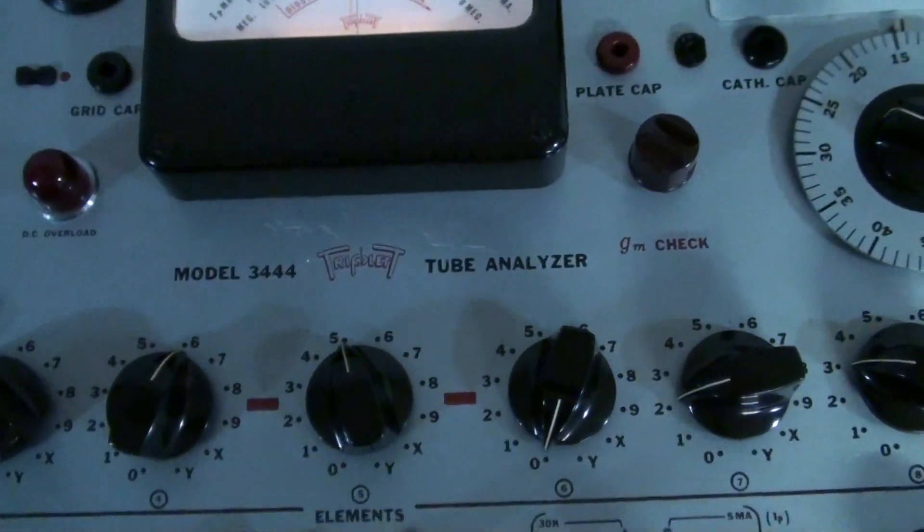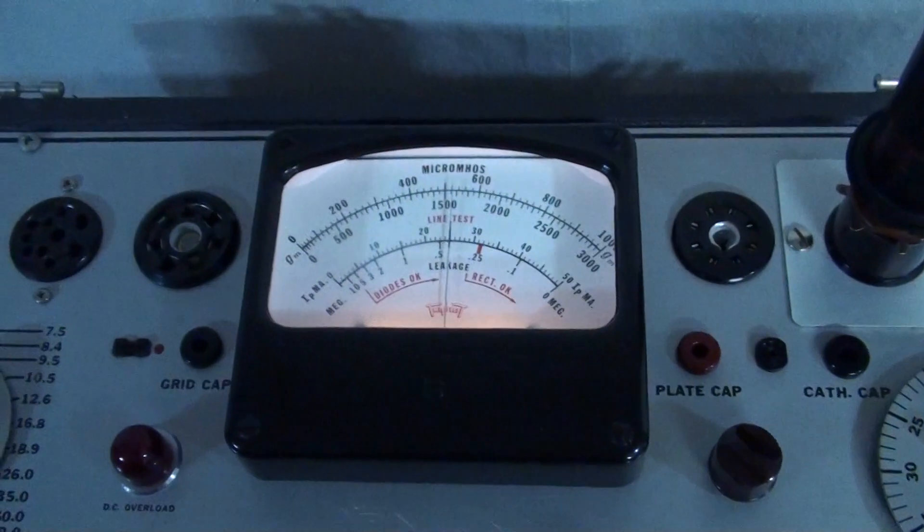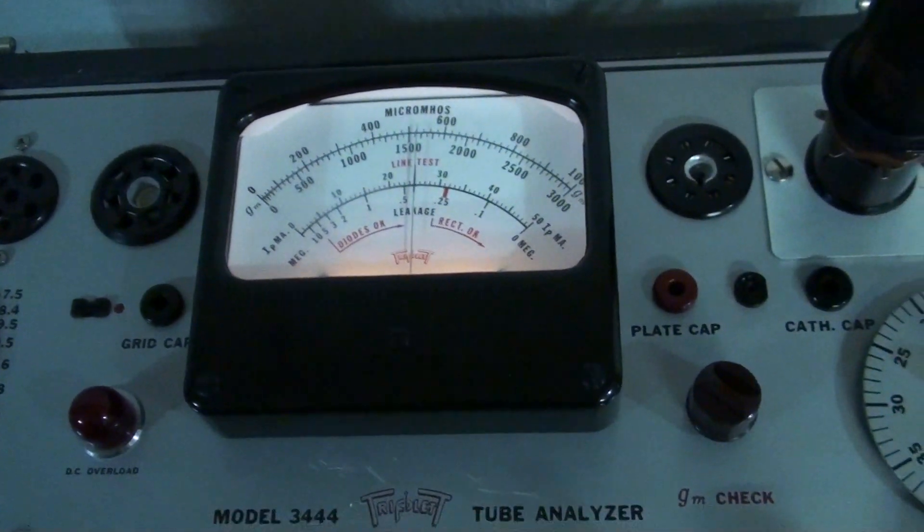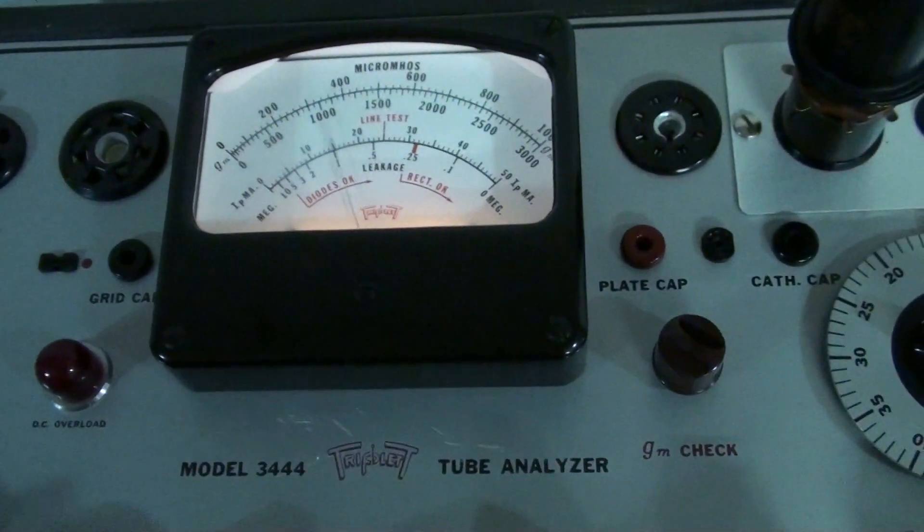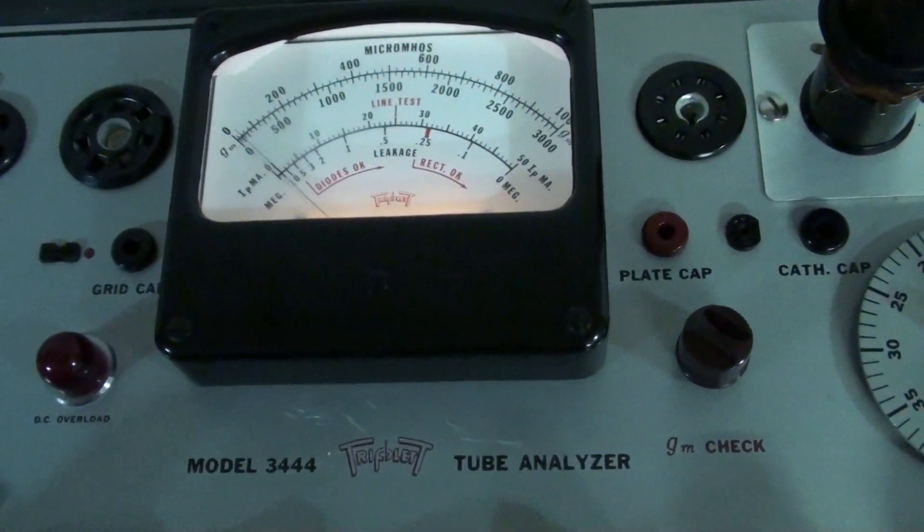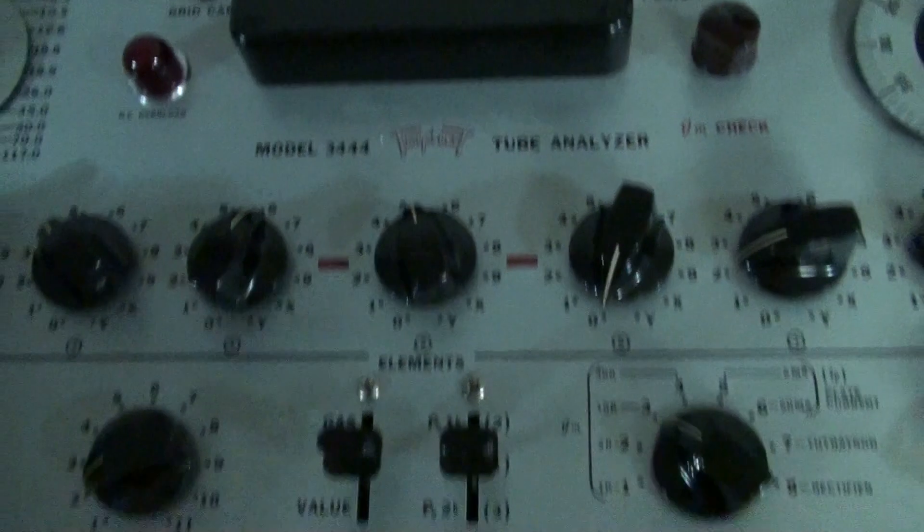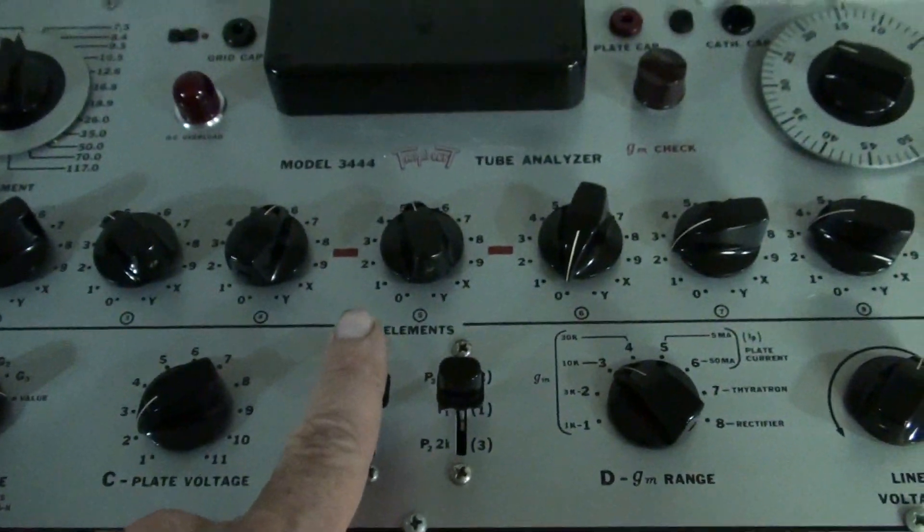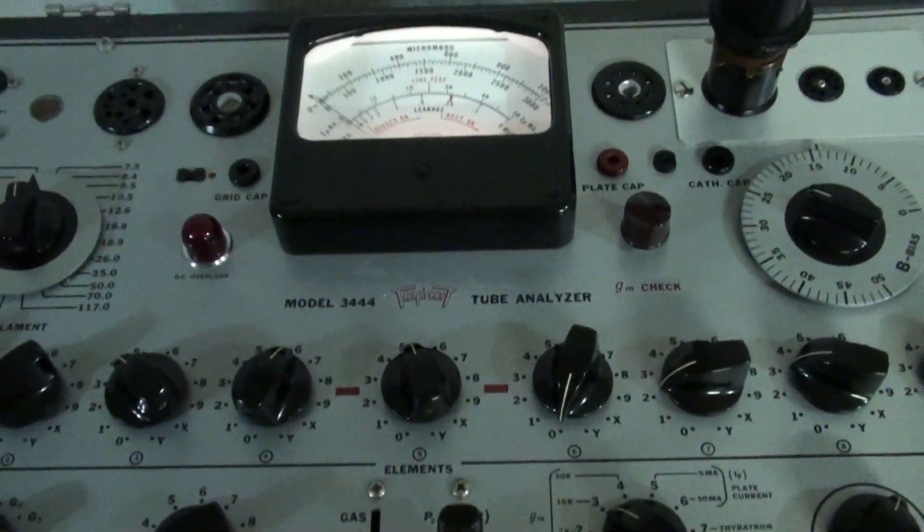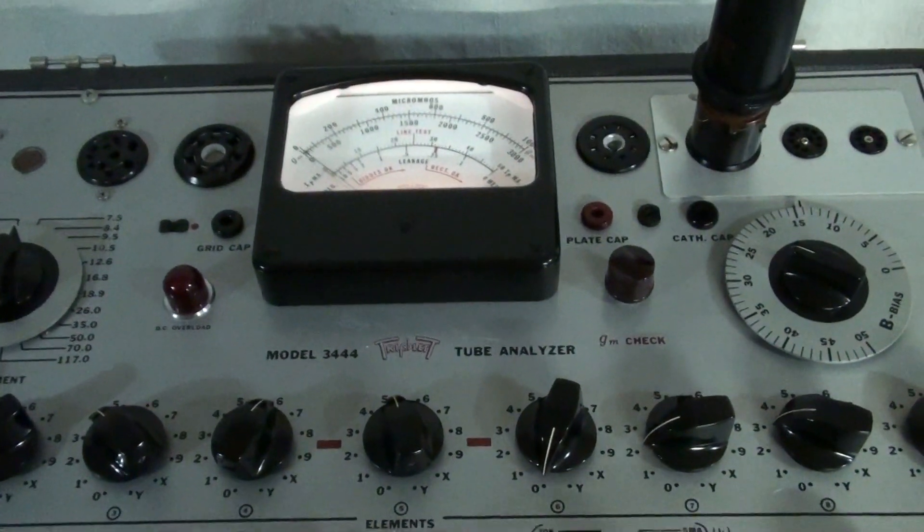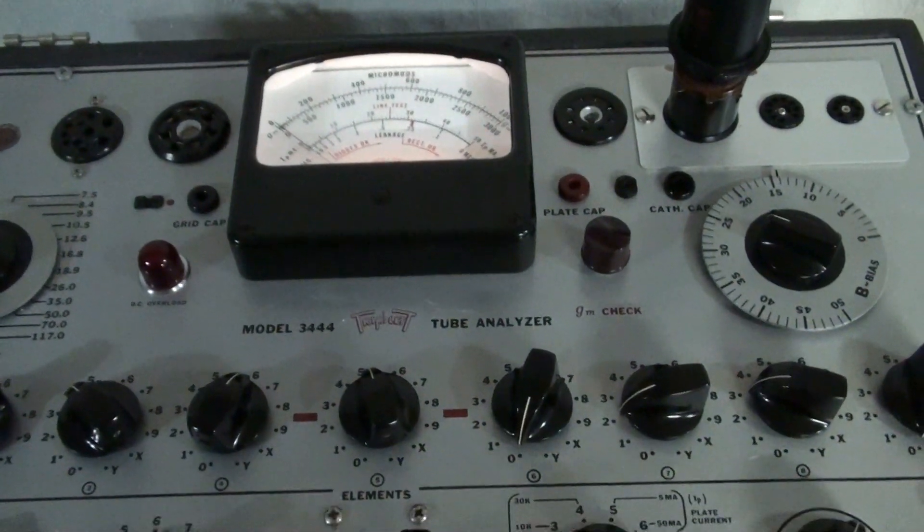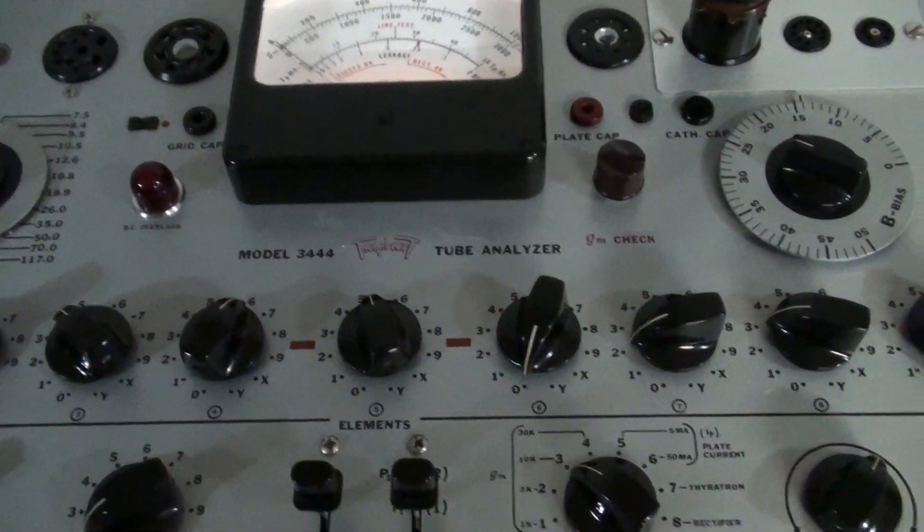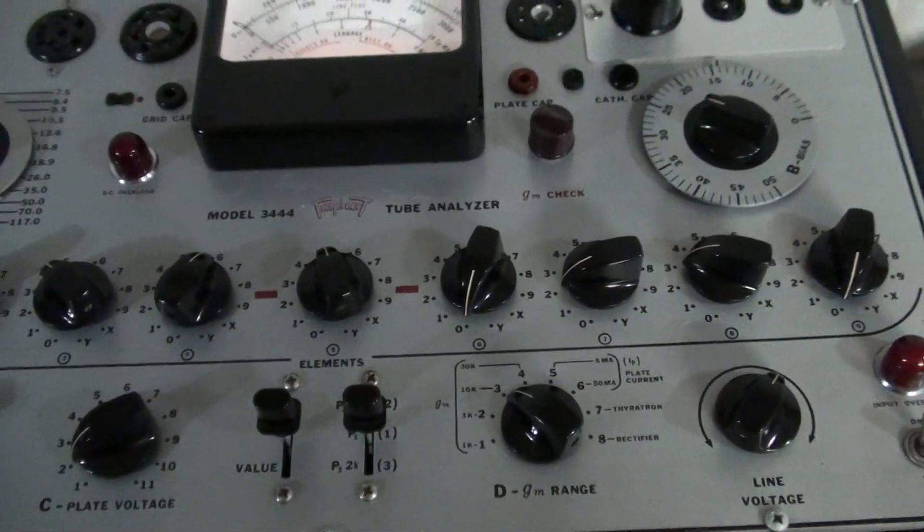Here's the line test. Again, line test, no problem. Line test we have. What we don't have is any reaction whatsoever to that meter when I go to test the tube.